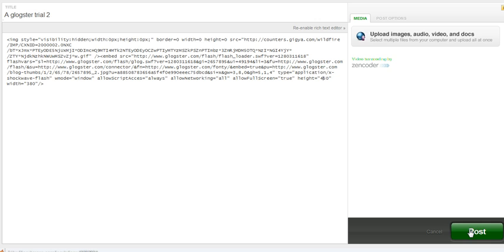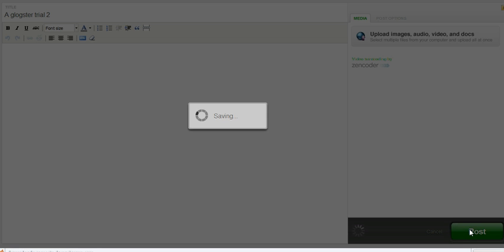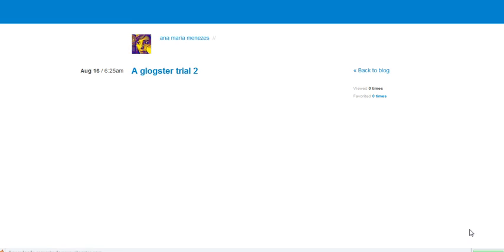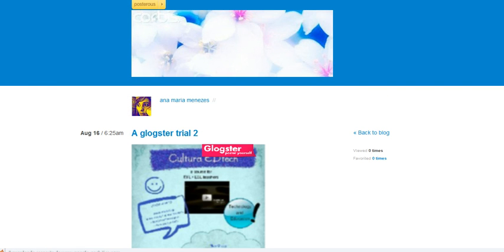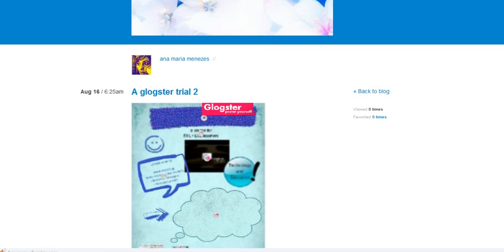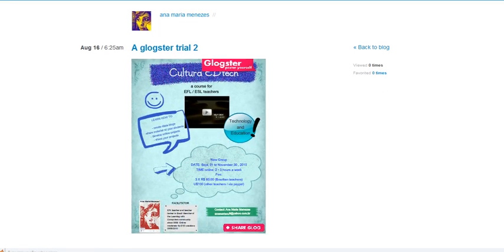Yeah, it's OK. Click Post. And your Glogster poster appears here.